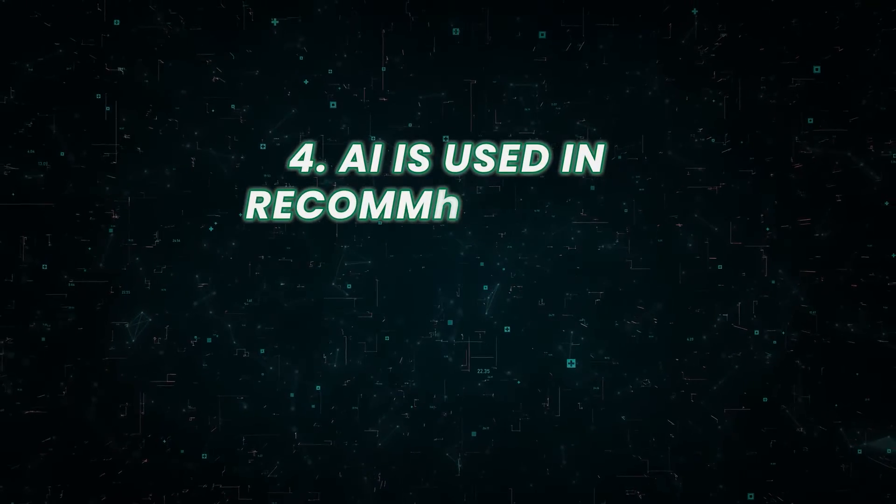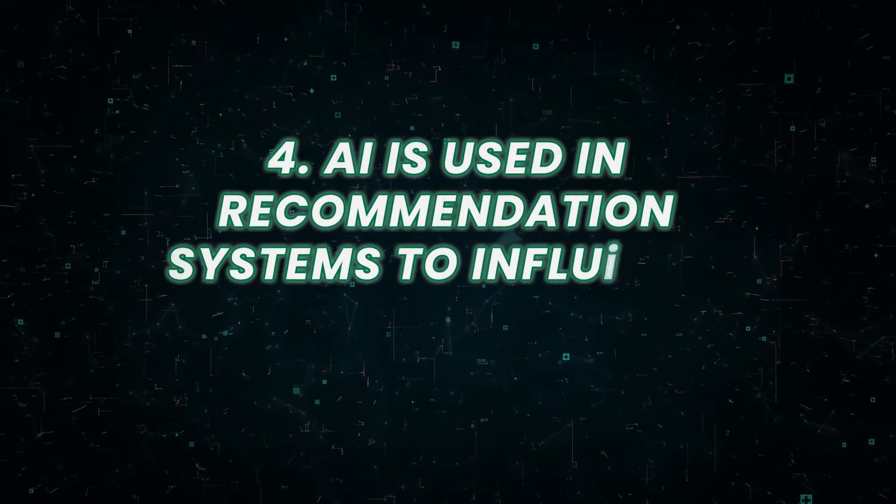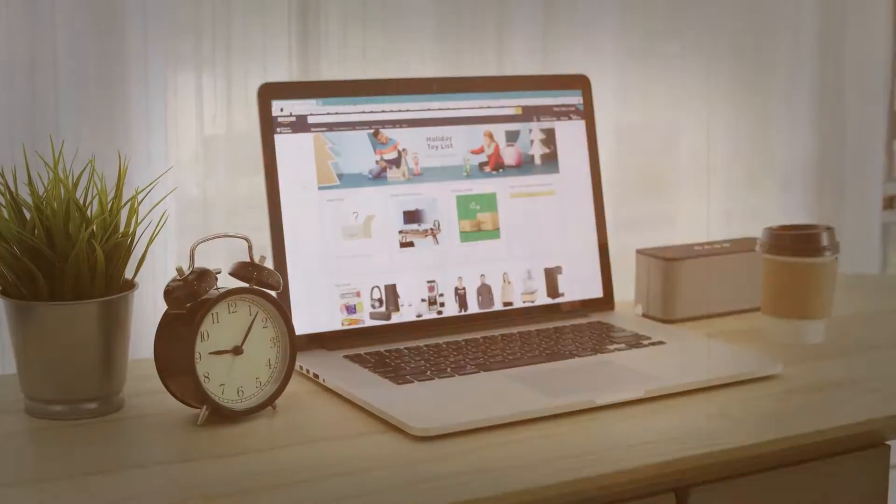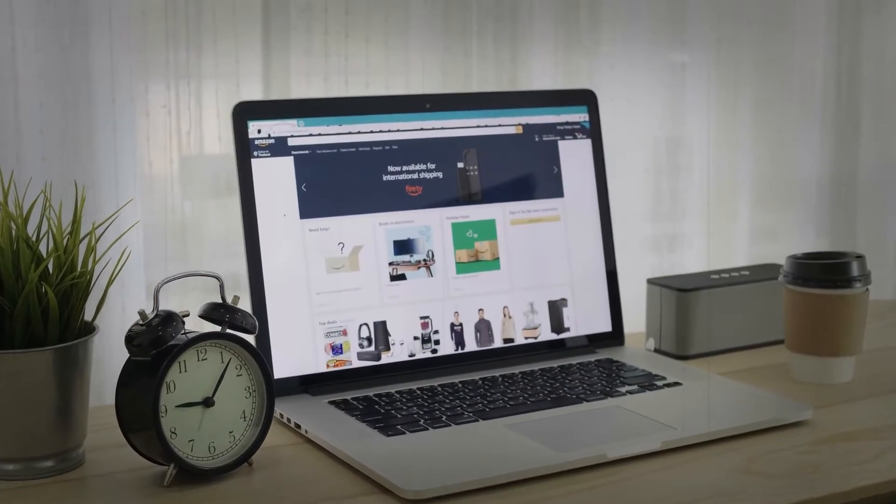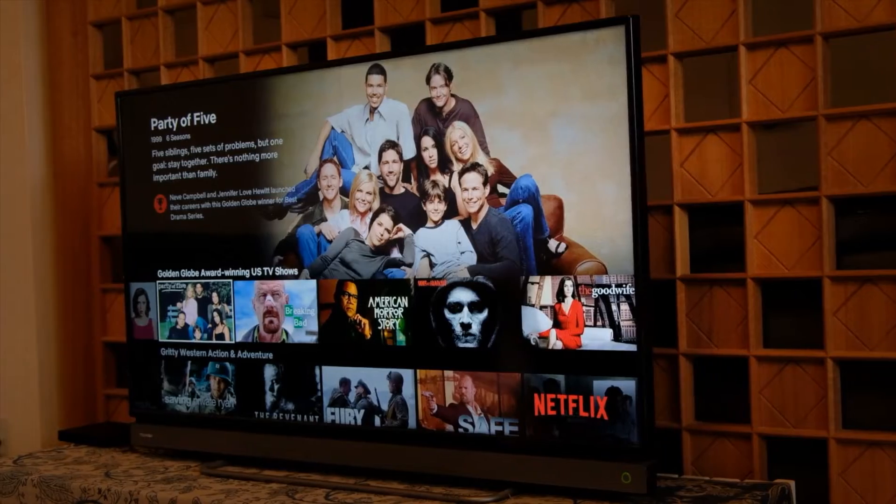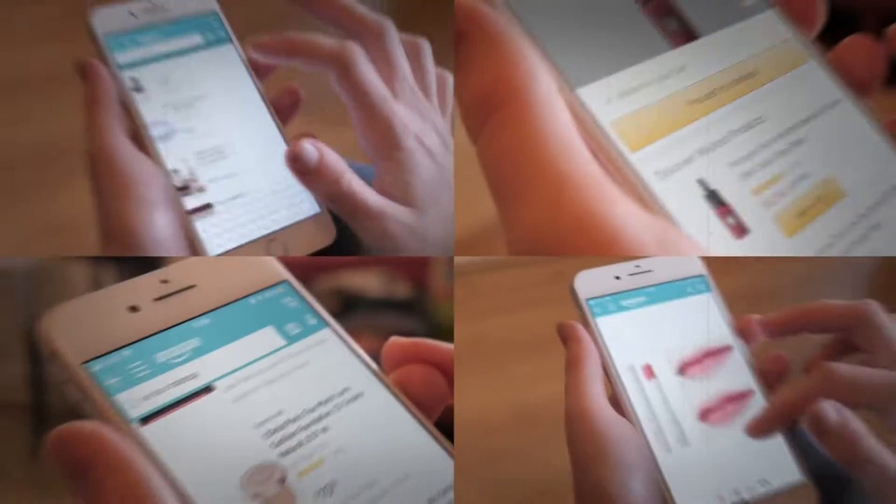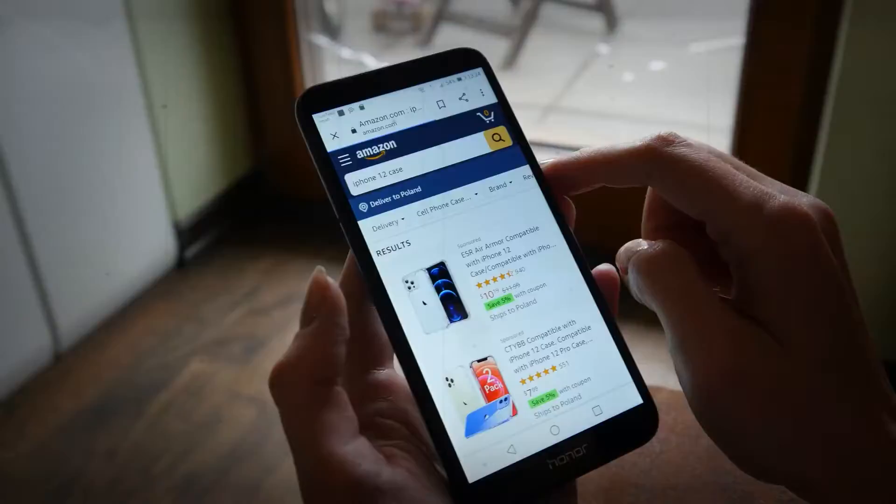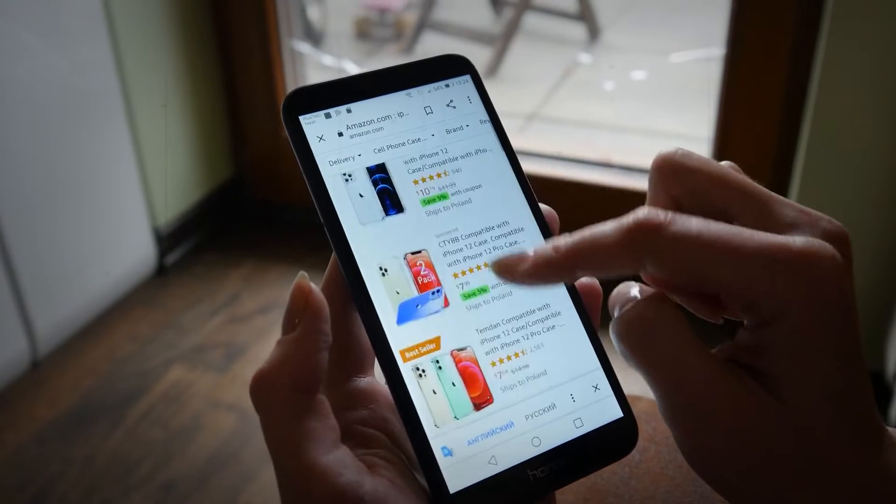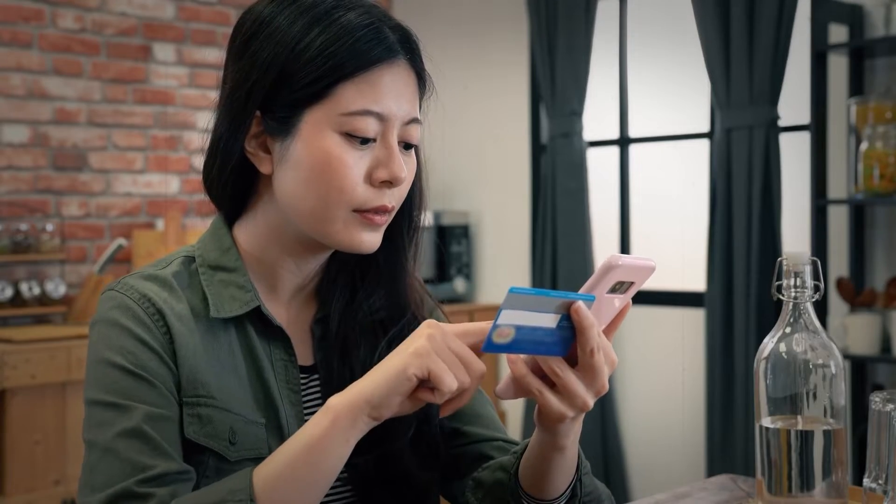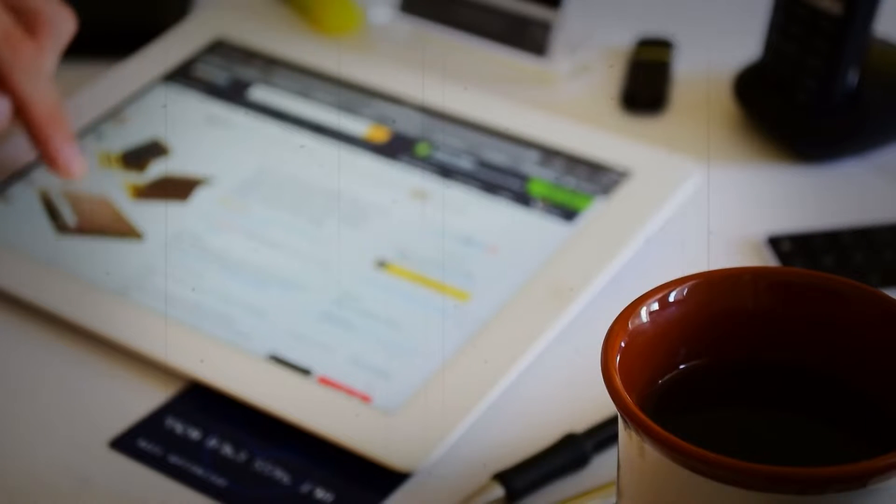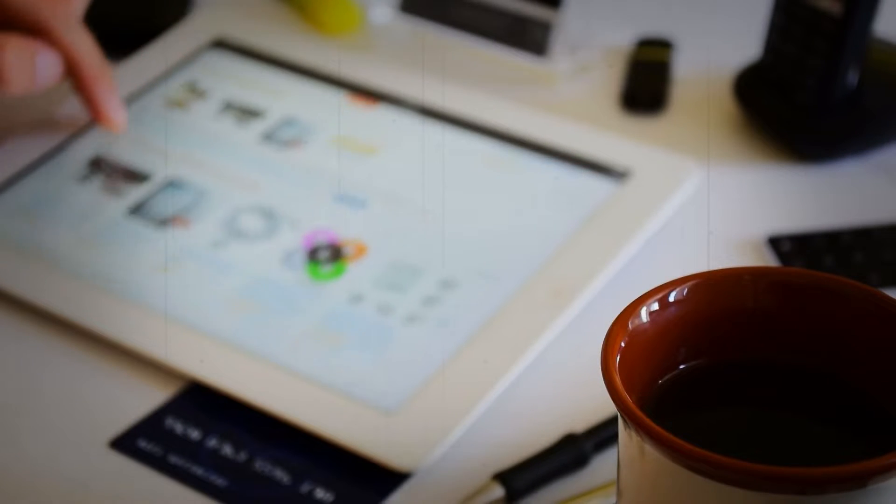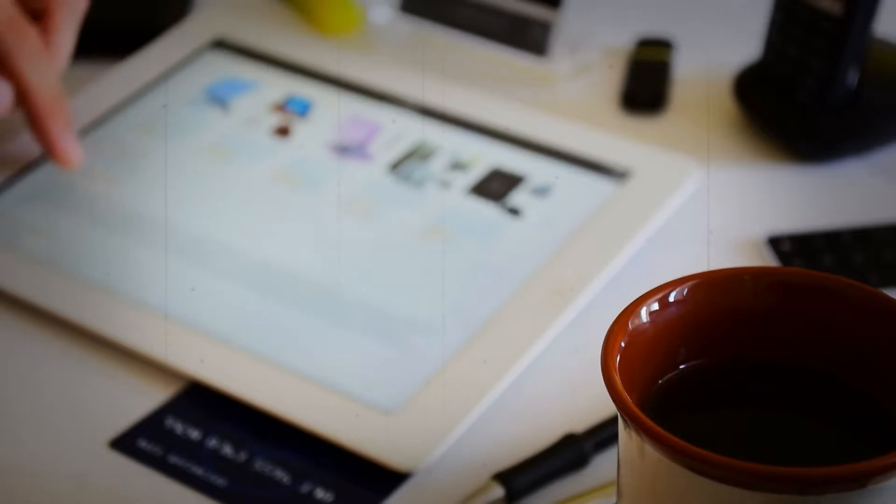Number four, AI is used in recommendation systems to influence our purchases. Did you know that recommendation systems like those used by Amazon, Netflix, and other online retailers use AI to make product suggestions for you? These recommendations are based on the user's past behavior and the behavior of similar users. In this way, the system is using AI to influence our purchasing decisions, even if we're not aware of it.